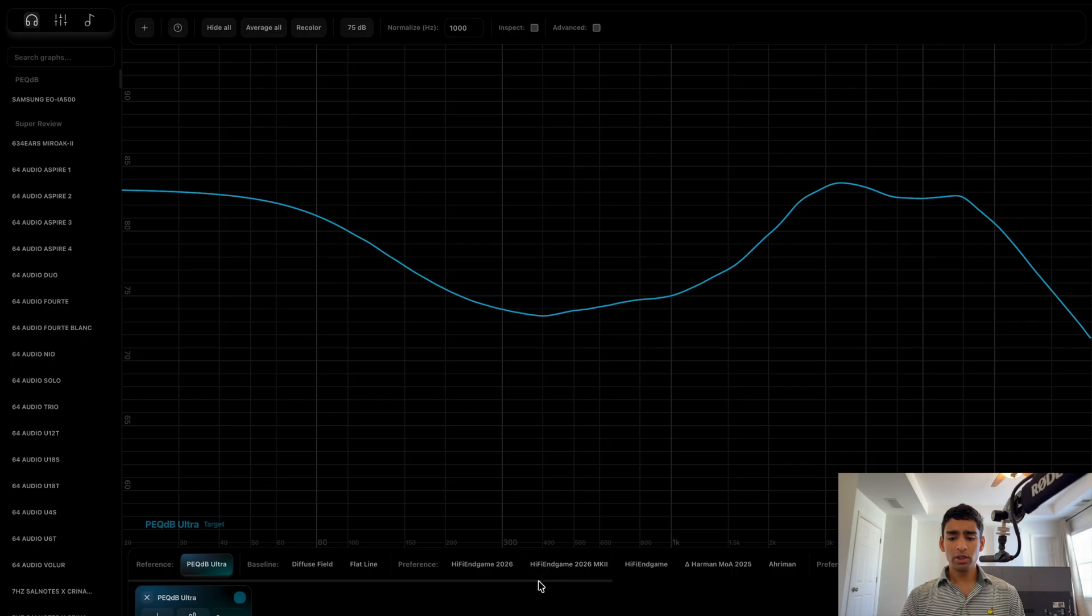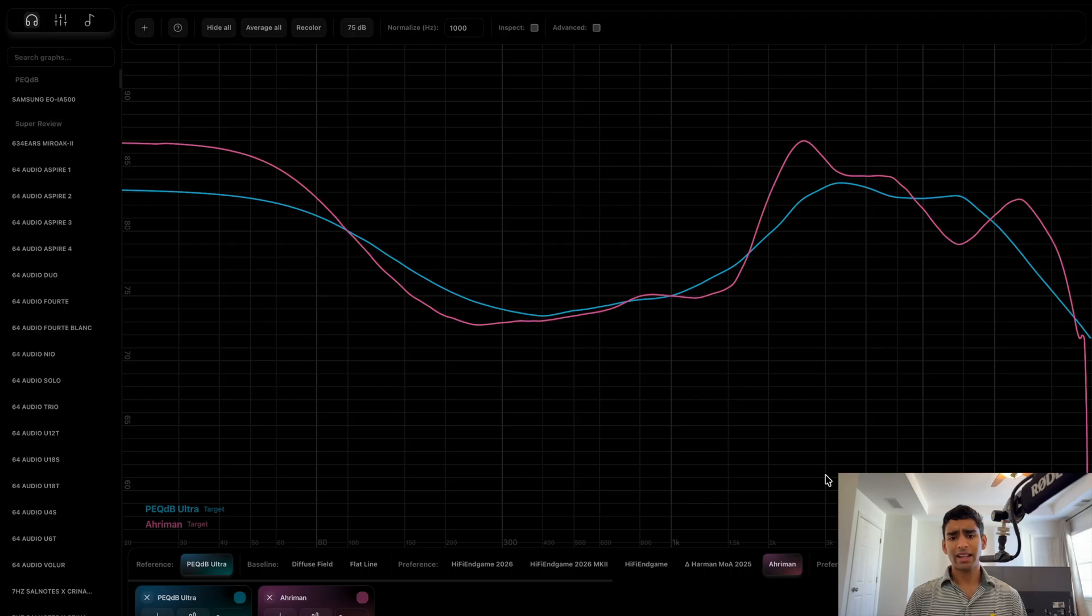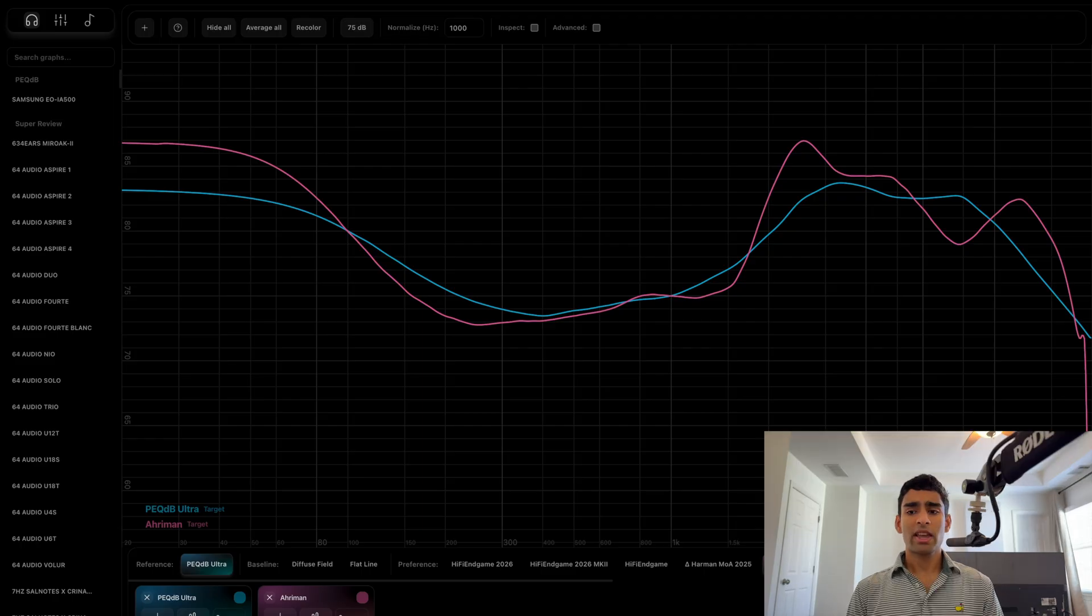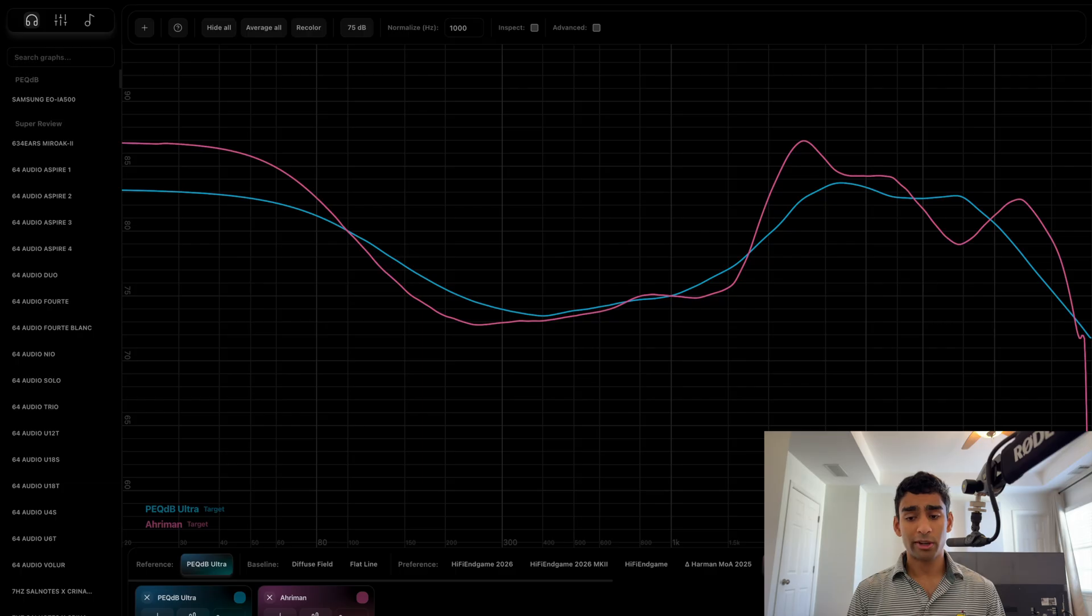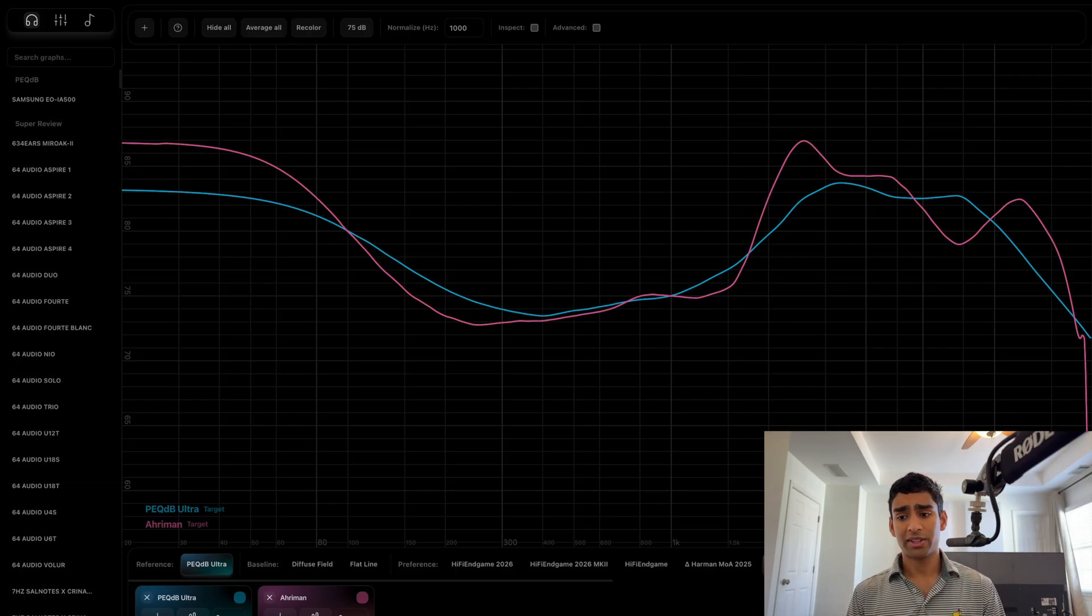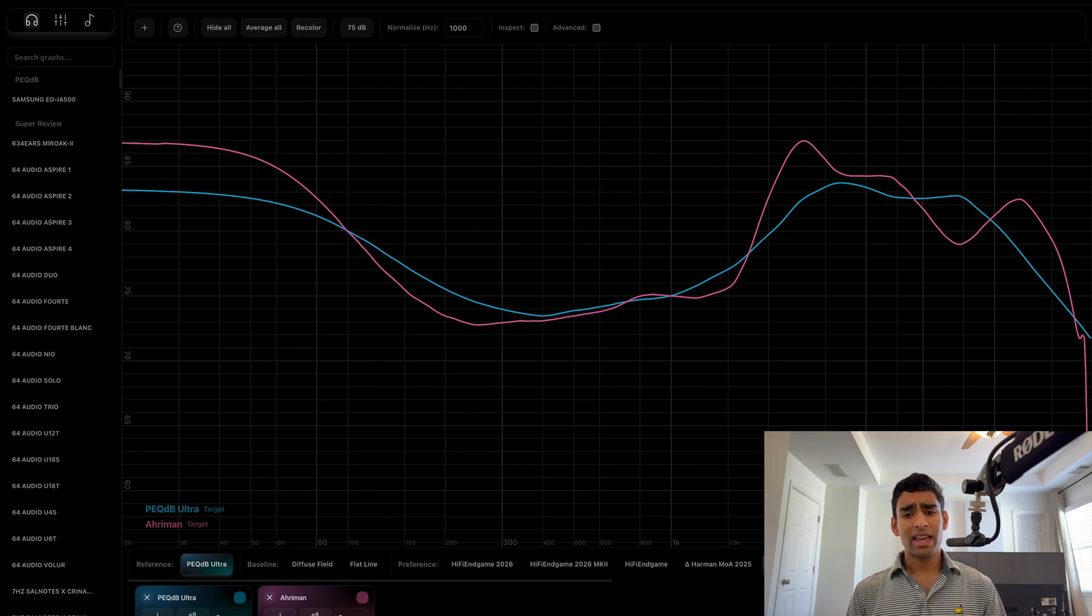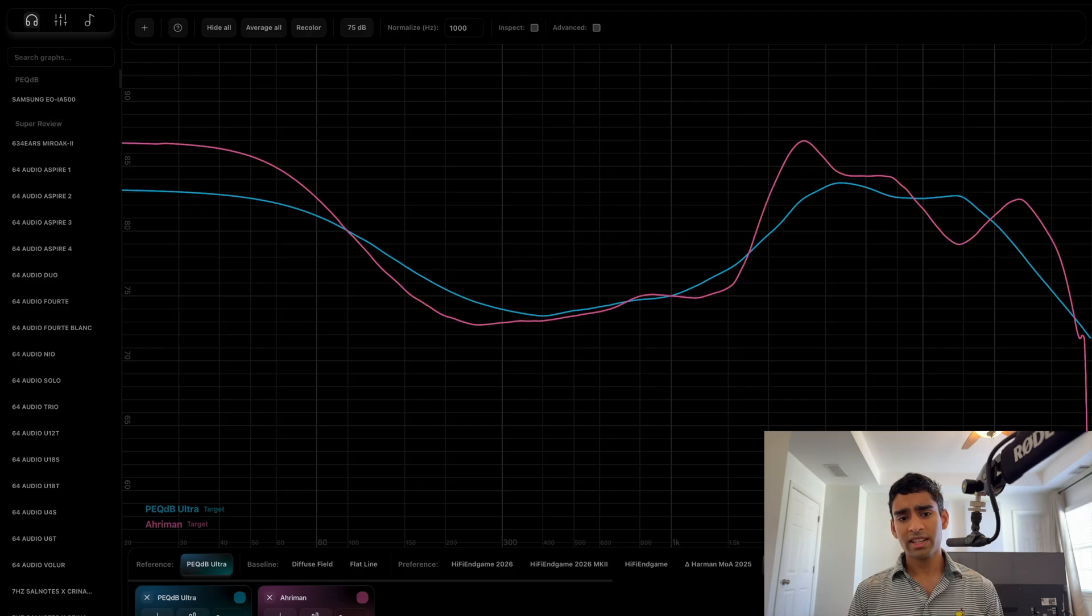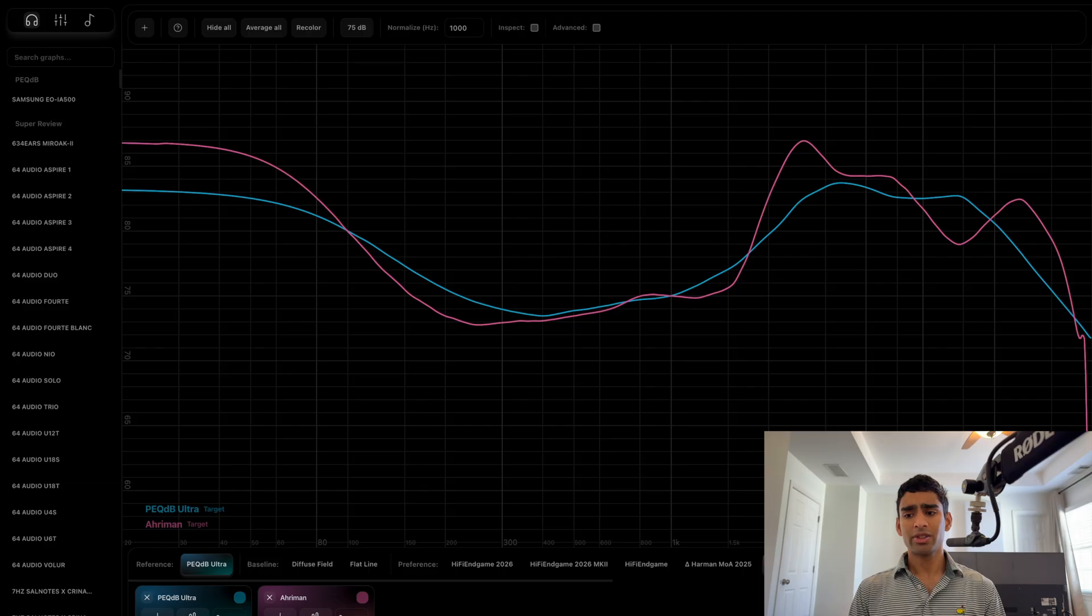When we look at the Ariman target curve versus the PegDB ultra target curve, we can see that in the high frequencies it's much more detailed in its anatomical features. This is because it uses a weighted average combination of the diffuse field head related transfer function as well as the free field head related transfer function. This is the average of 47 individuals for both cases, and the bass boost starts at a lower frequency and goes a bit higher.